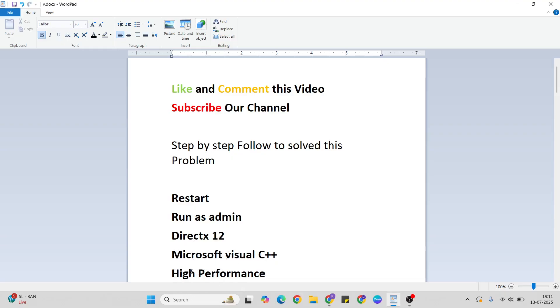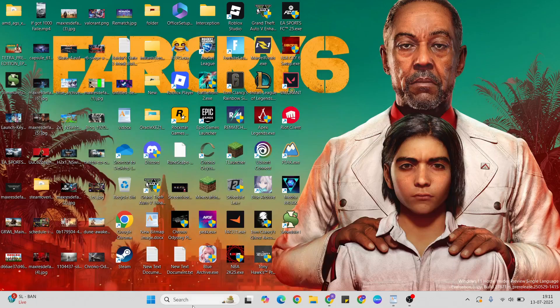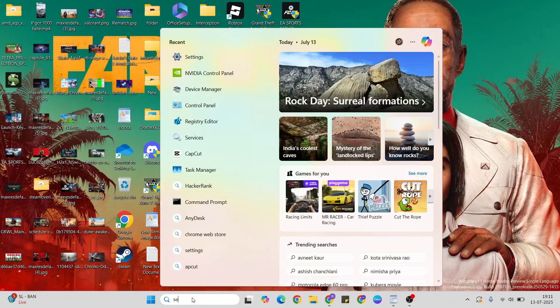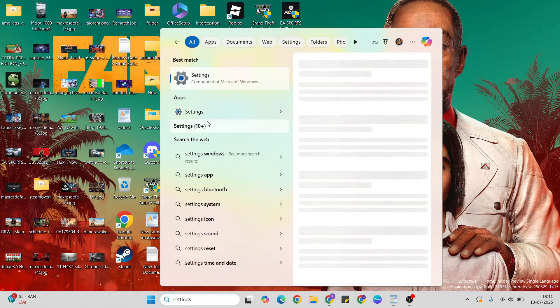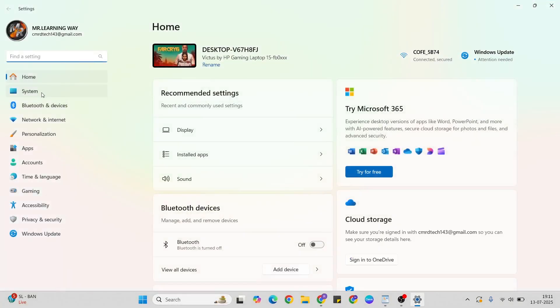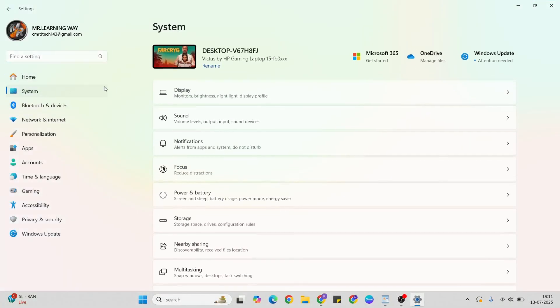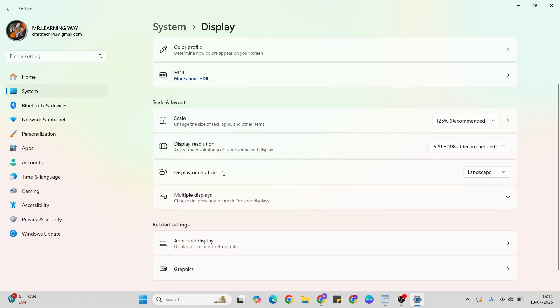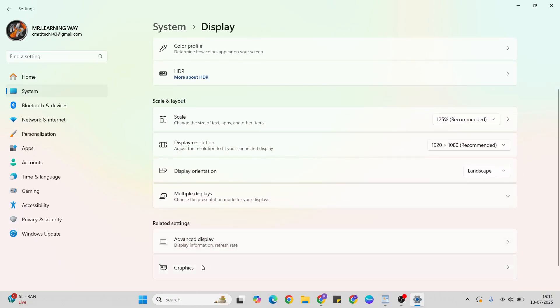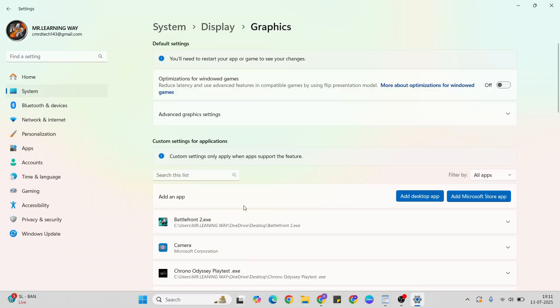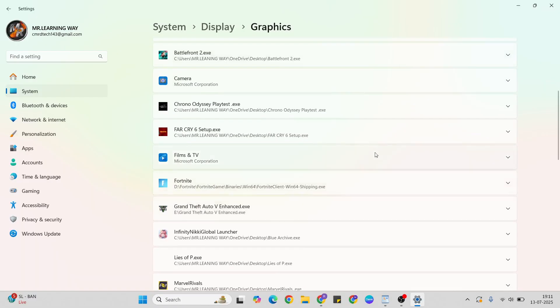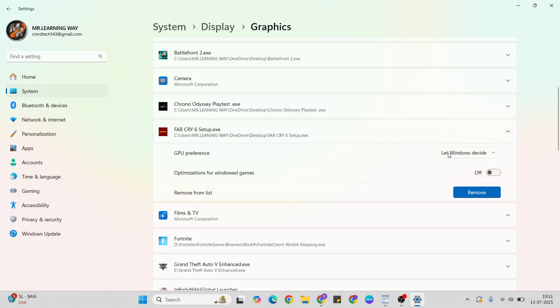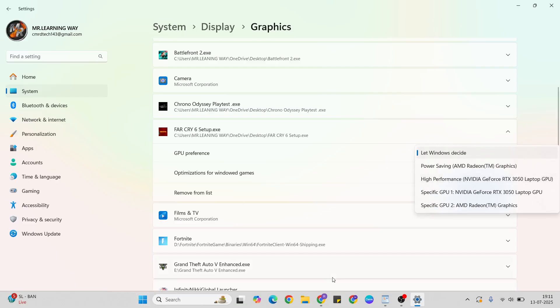High performance mode: open the search bar, type settings, open it. Go to system, then display, then graphics. Select Far Cry, then choose high performance. Go to the start menu and restart your system.